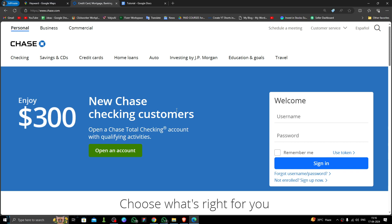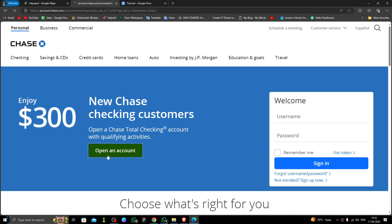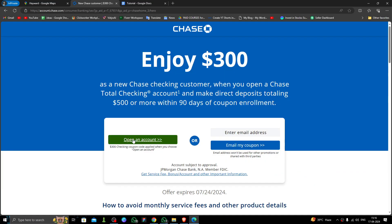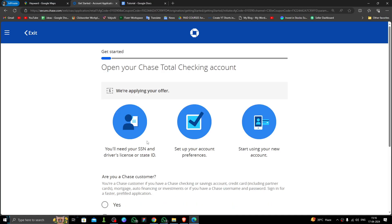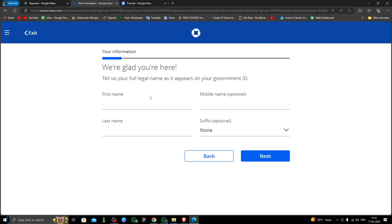of America, and they have branches throughout the city. As you can see, this is the Chase Bank website. Just click on 'Open an account.' Then you have to click on 'Open an account' again, then click 'No,' then click 'Next.'